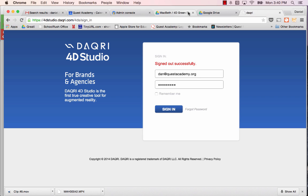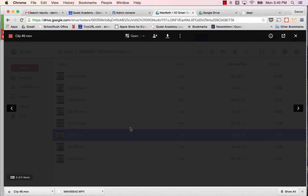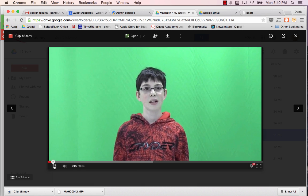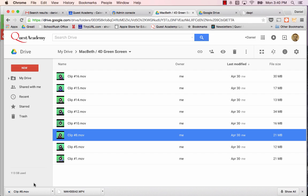You're going to need three things with you. First thing you're going to need is your green screen clip. So you're going to have to go to the folder that says Macbeth 4D green screen. Download that clip. And I've already downloaded mine. Mine is clip number eight right here.